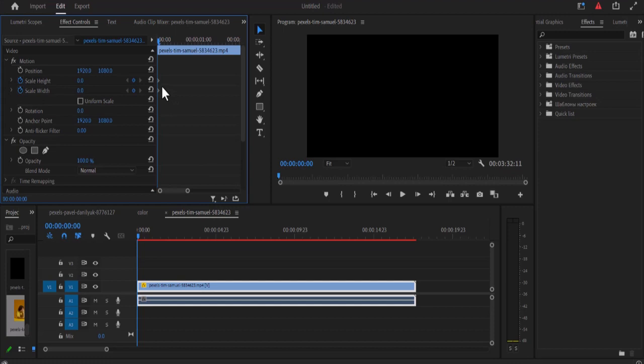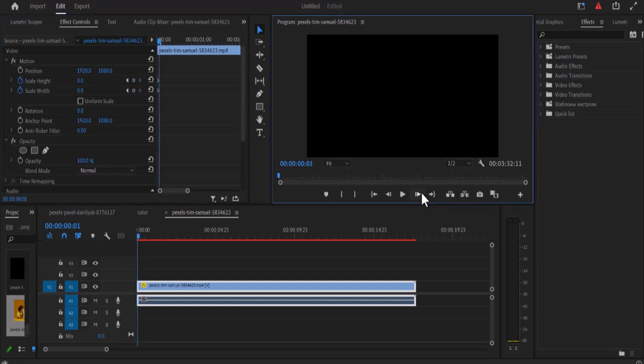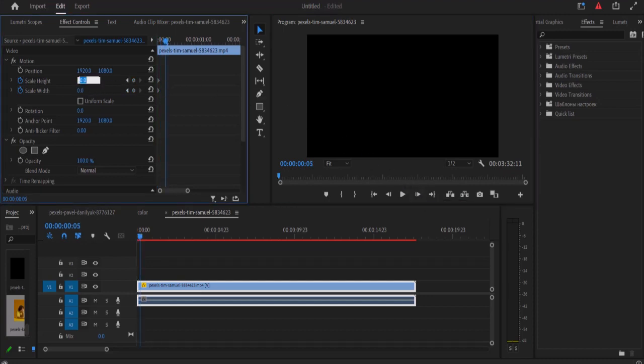Now I'm going to move five frames to the right by hitting this right arrow five times. And at this point I'm going to change my scale height to two and change my scale width to 100.